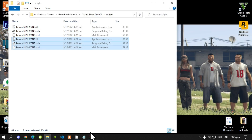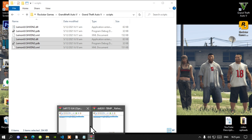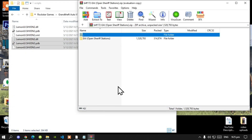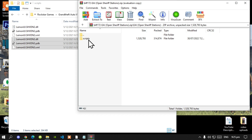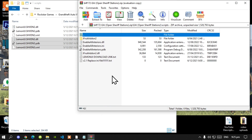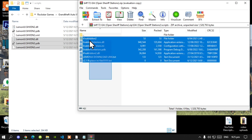Next, open up your Enable All Interiors extract folder, open up the relevant folder, and then open up the inner folder. All you've got to do is select all the files and folders except for the text files.